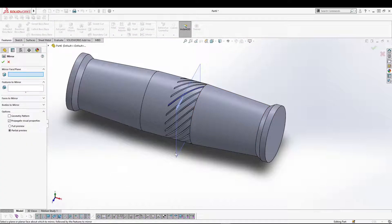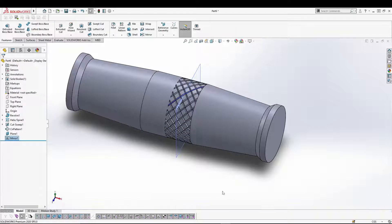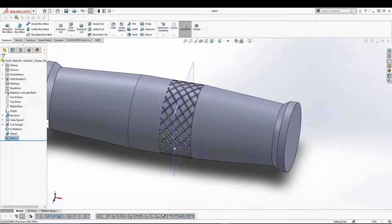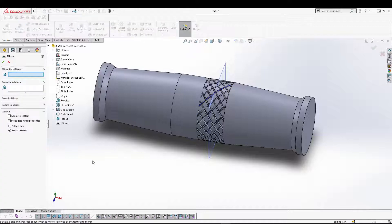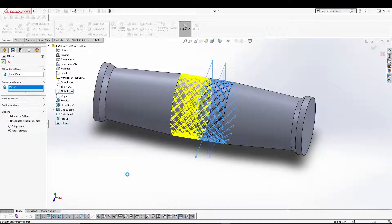Let's go for mirror, select the plane, and mirror the circular pattern feature. You can do it either way — you can do it anti-clockwise with the whole helix and cut sweep, or you can use this shortcut: create a plane in between and then mirror it. Now we have the other half, so we can select the right plane and confirm. That will create a knurling pattern all around.